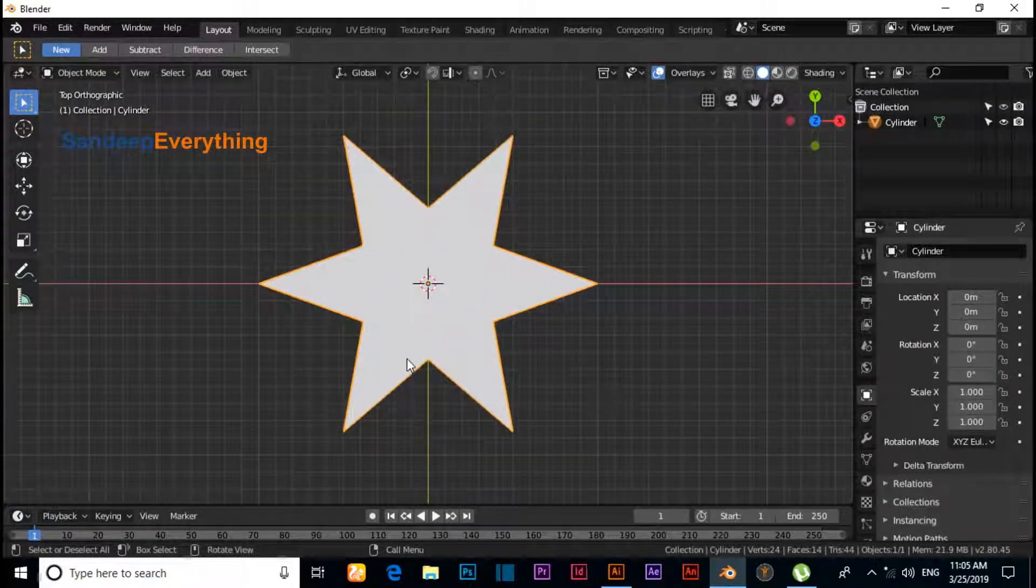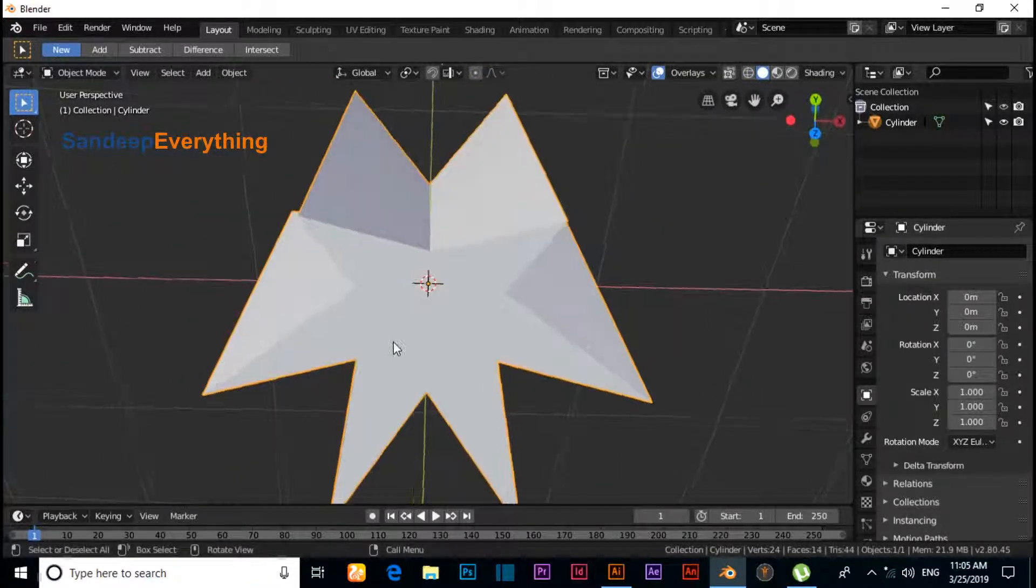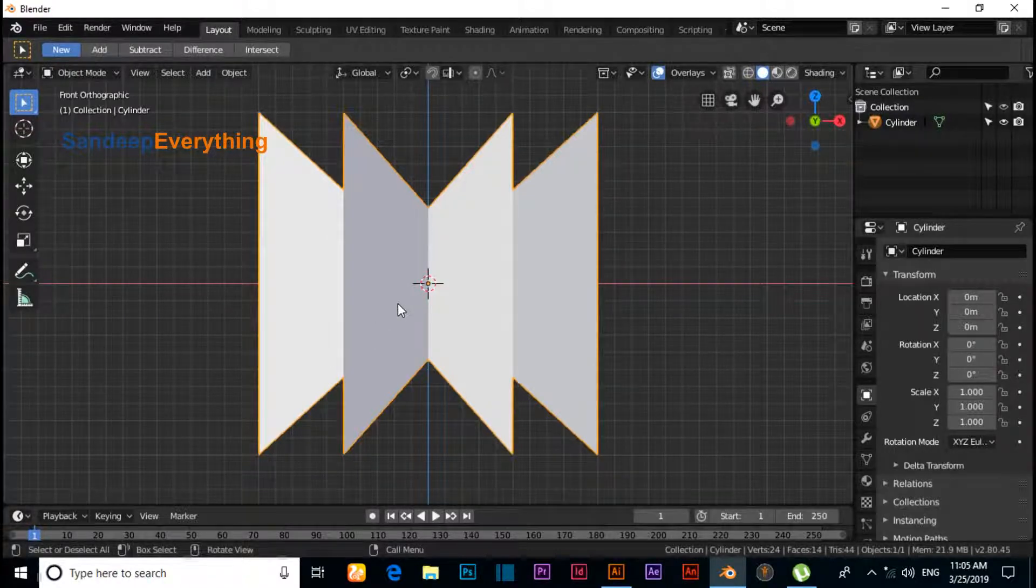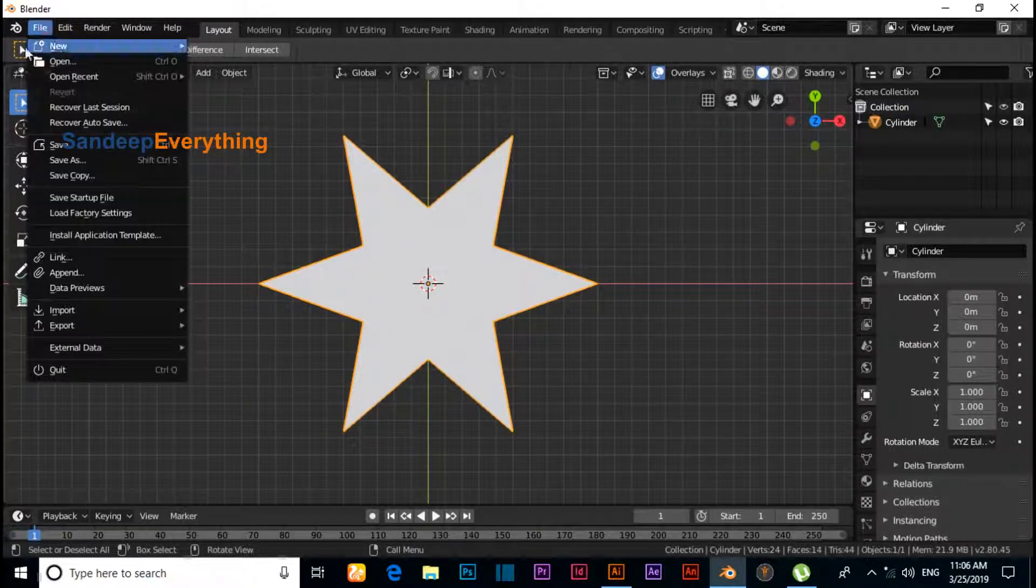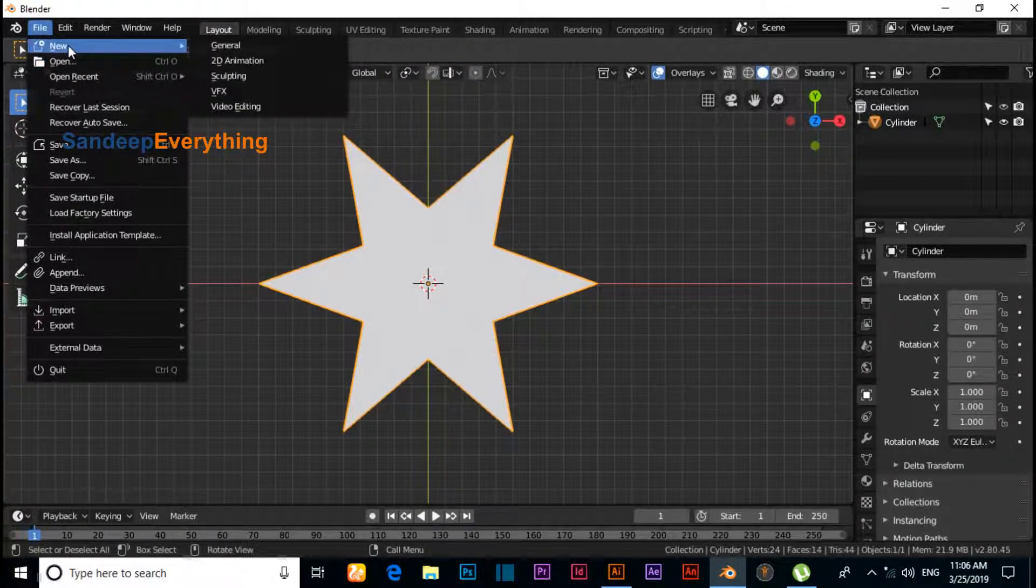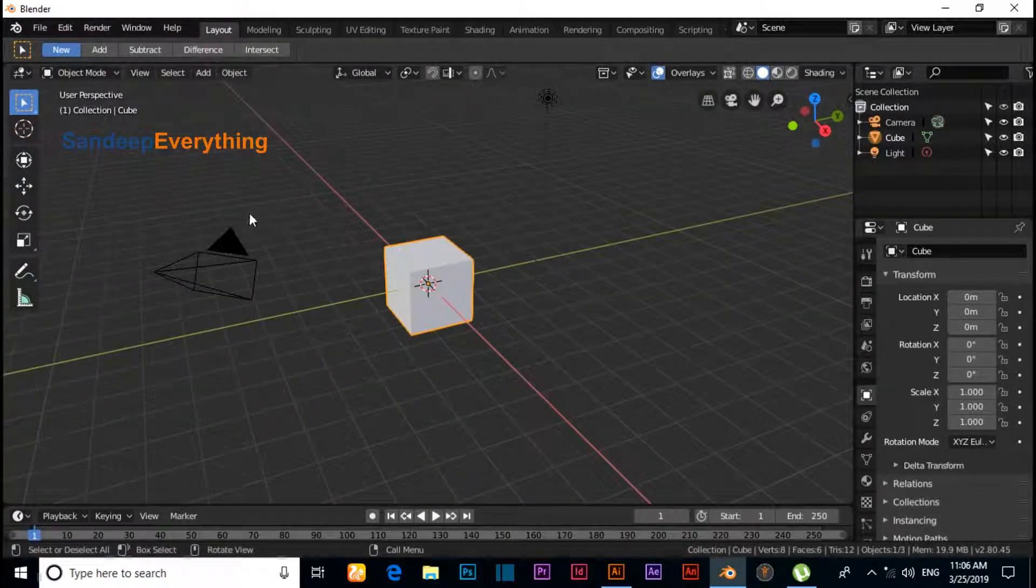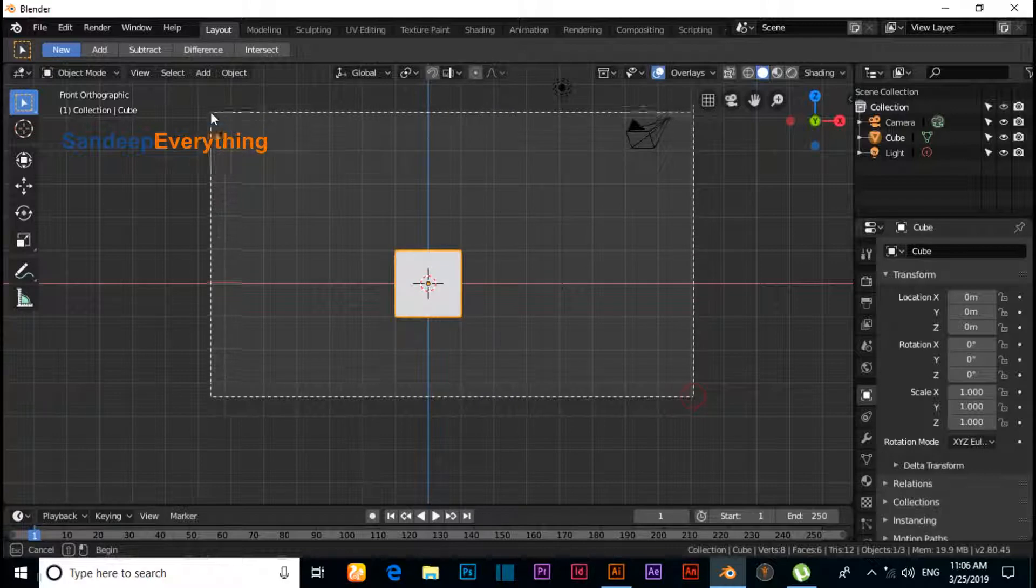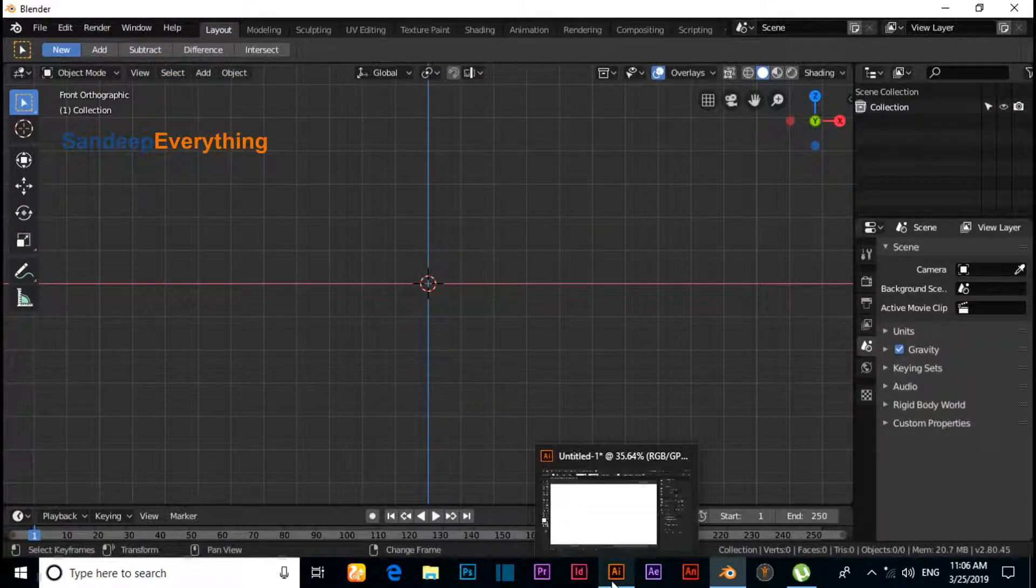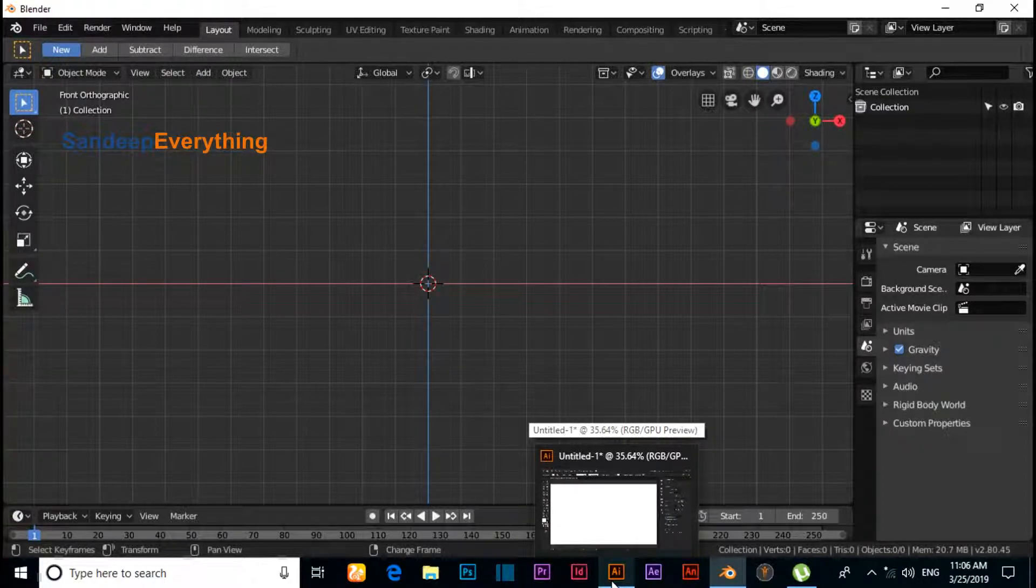And the second way - for the second method, switch to File, New, and click on General and delete all default scene. Switch to any vector software like Illustrator, CorelDraw, or Inkscape. I am using Illustrator right now.